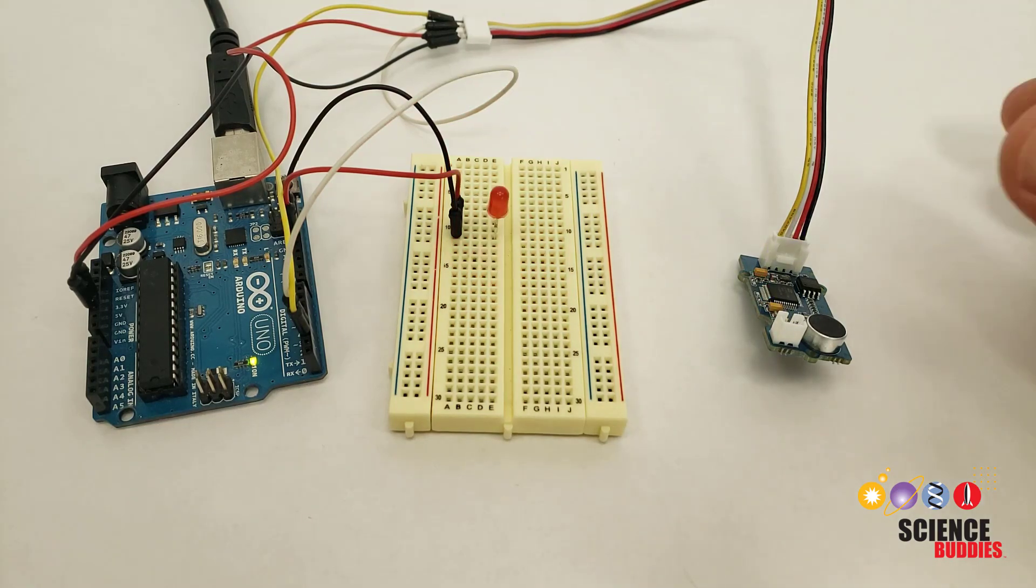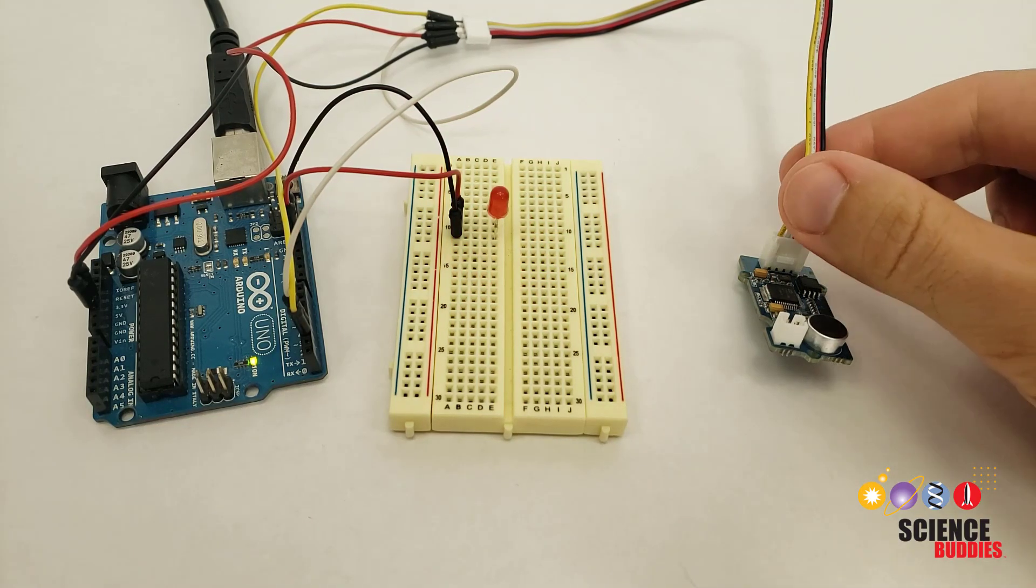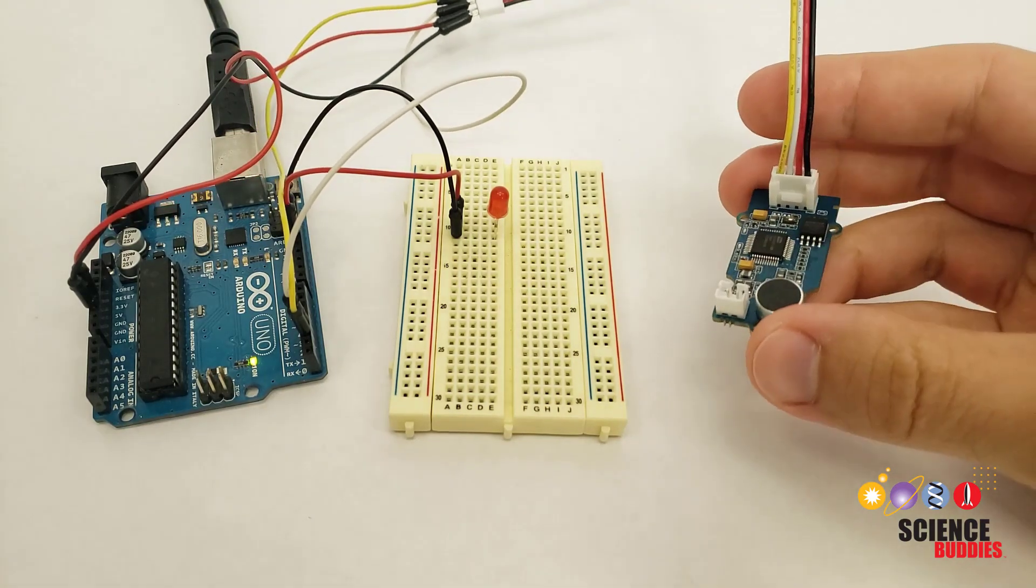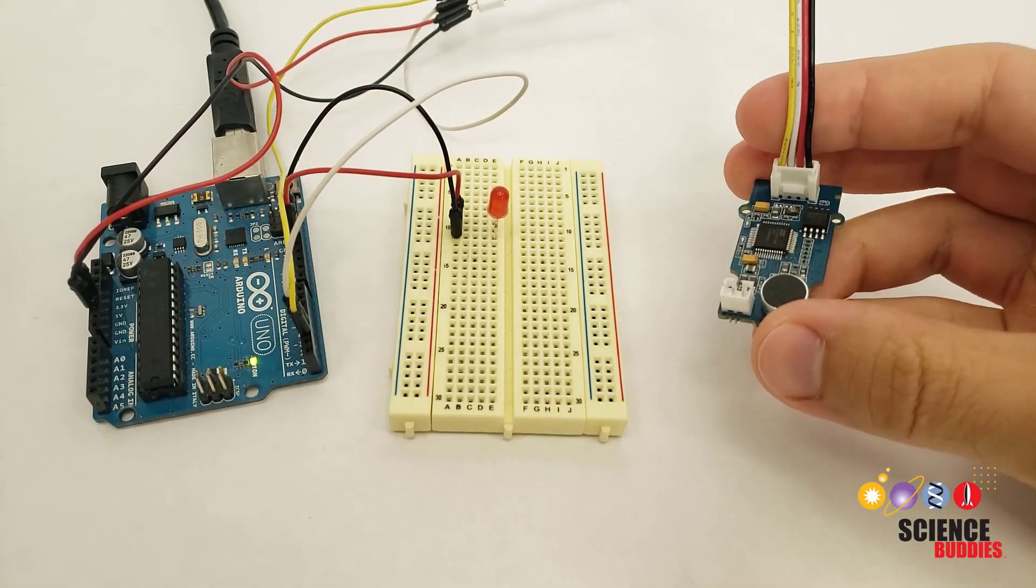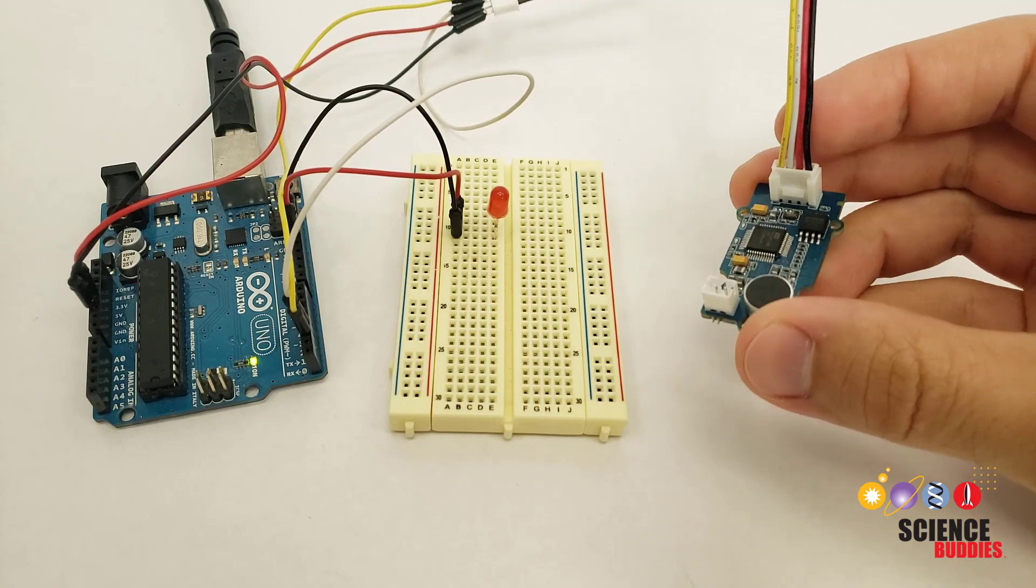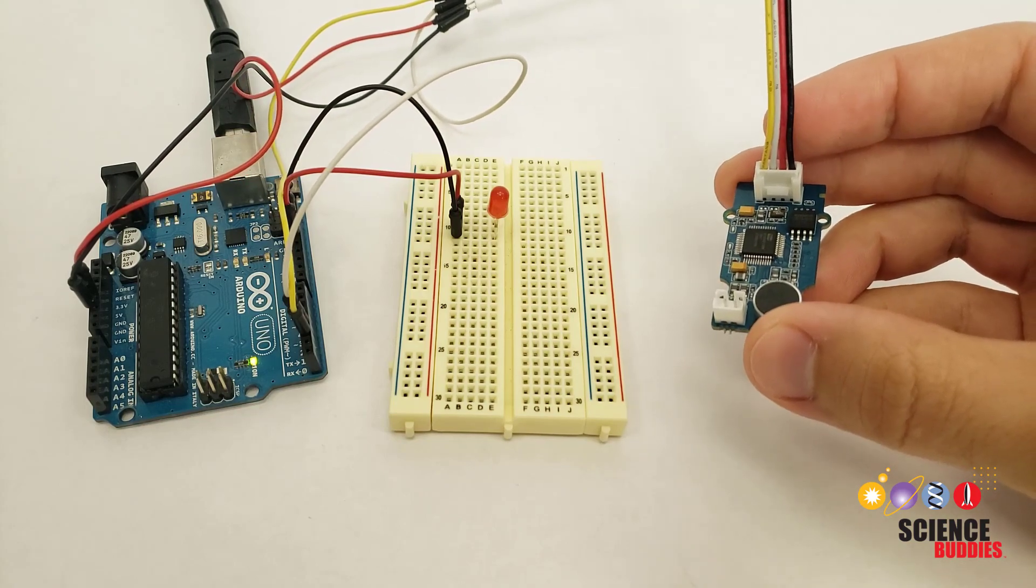Hi, this is Dr. Ben Fenio with Science Buddies, and in this video I will show you how to set up voice control using the Grove speech recognizer for Arduino.